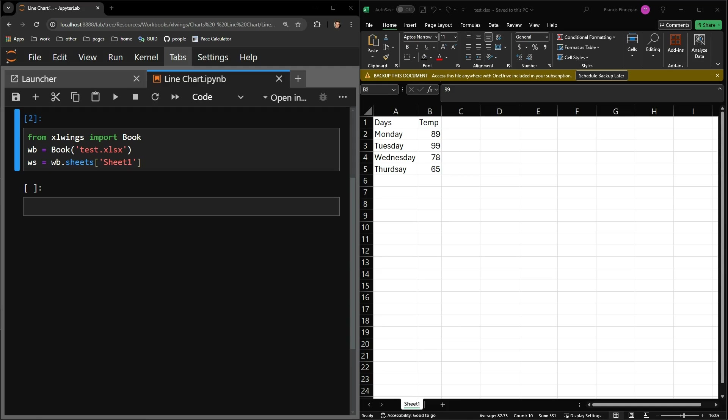In this video, I will show you how to use the Python library ExcelWings to add a very basic and bare bones line chart to an Excel workbook.